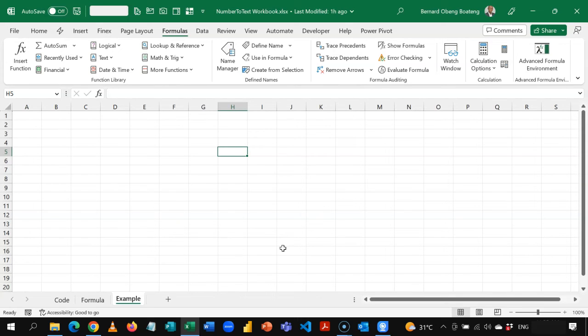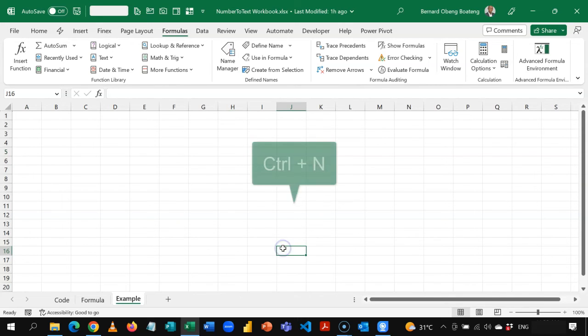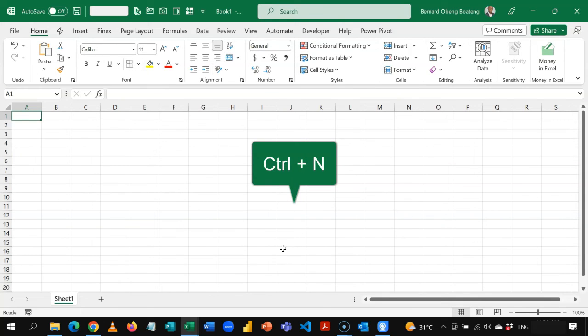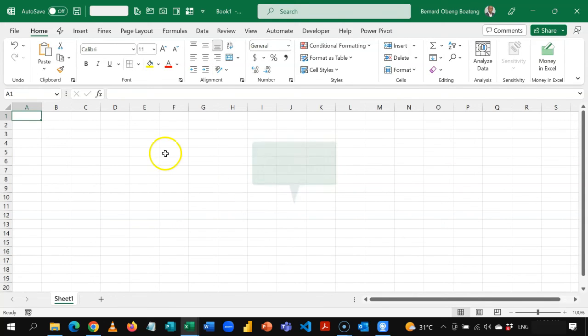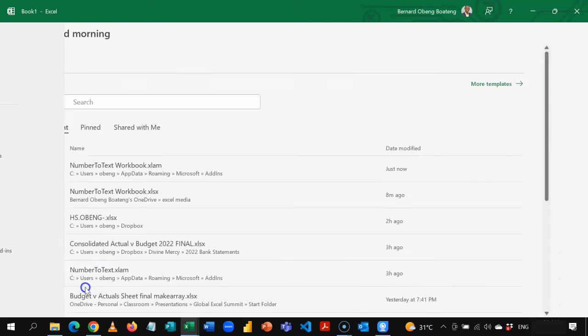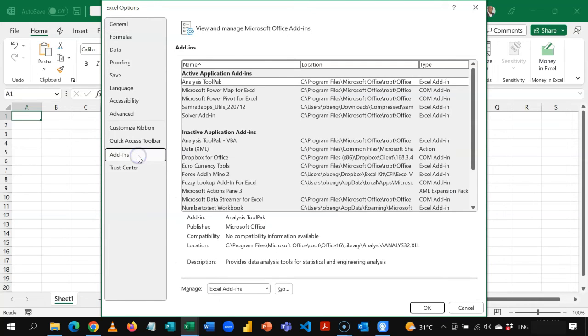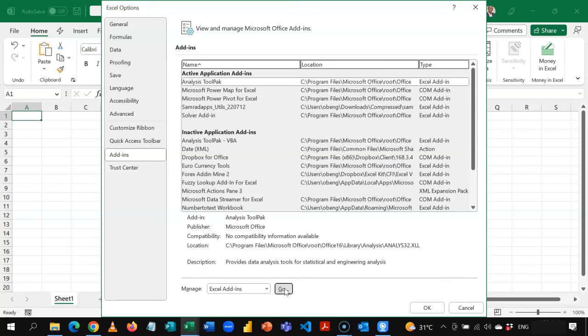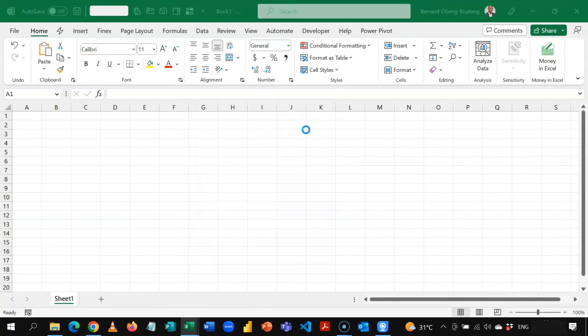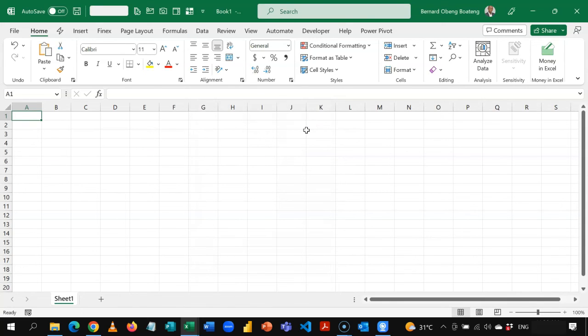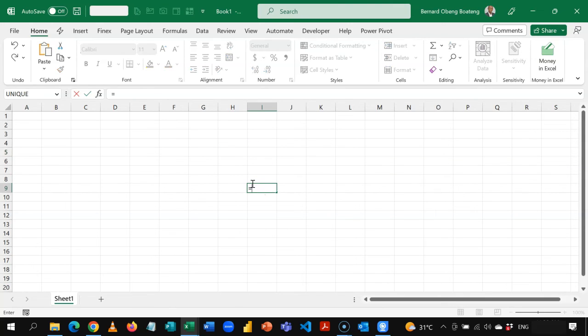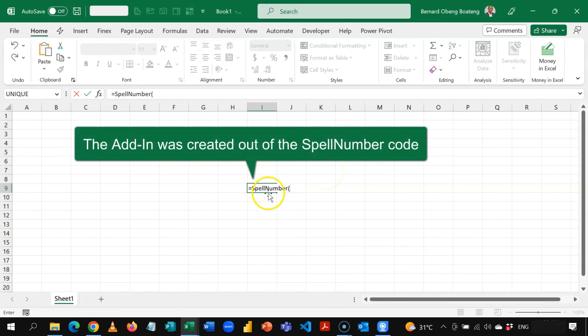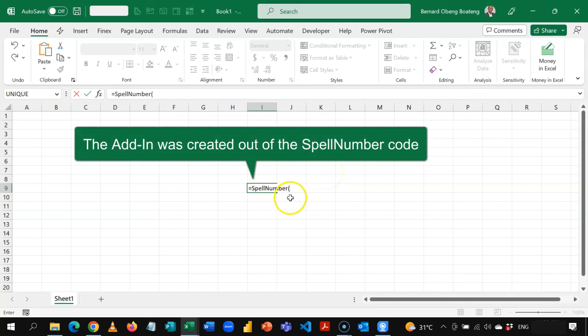So what this means is that if I open a new Excel workbook, I can now come to file, go to options, get add-ins. So this is an Excel add-in. I'll click go. And then I now have my number to text add-in here. And then I'll click okay. So now every workbook that I open, I can get the spell number function available because I've created an add-in.